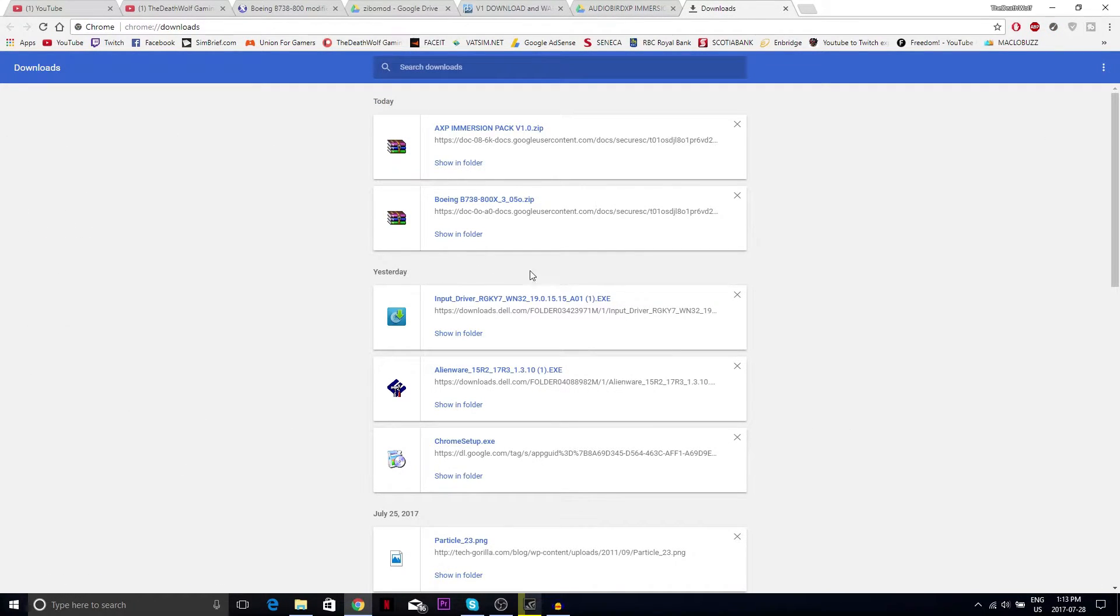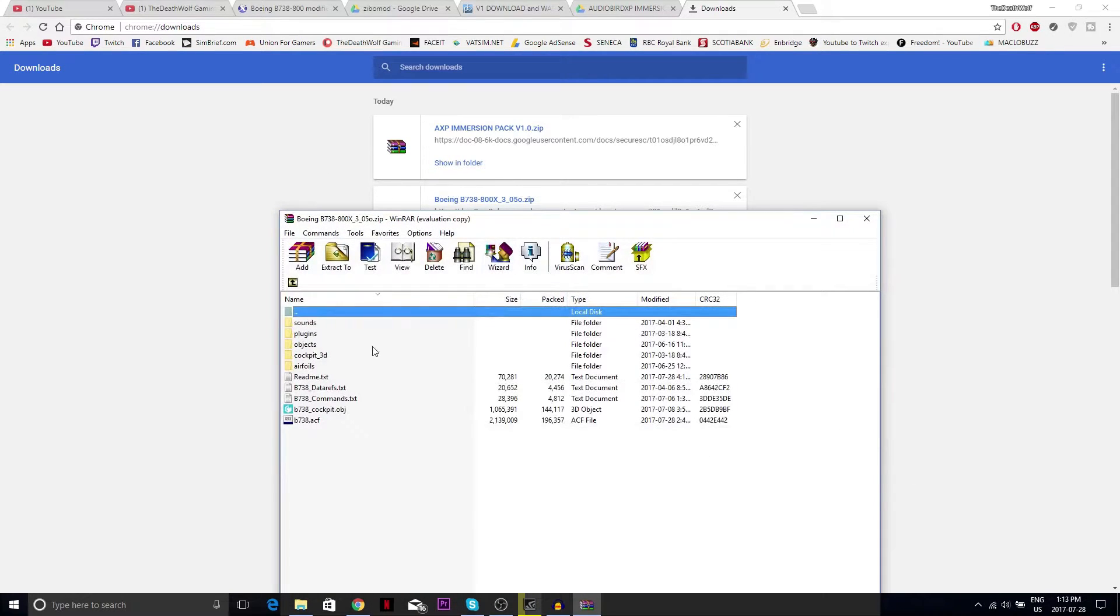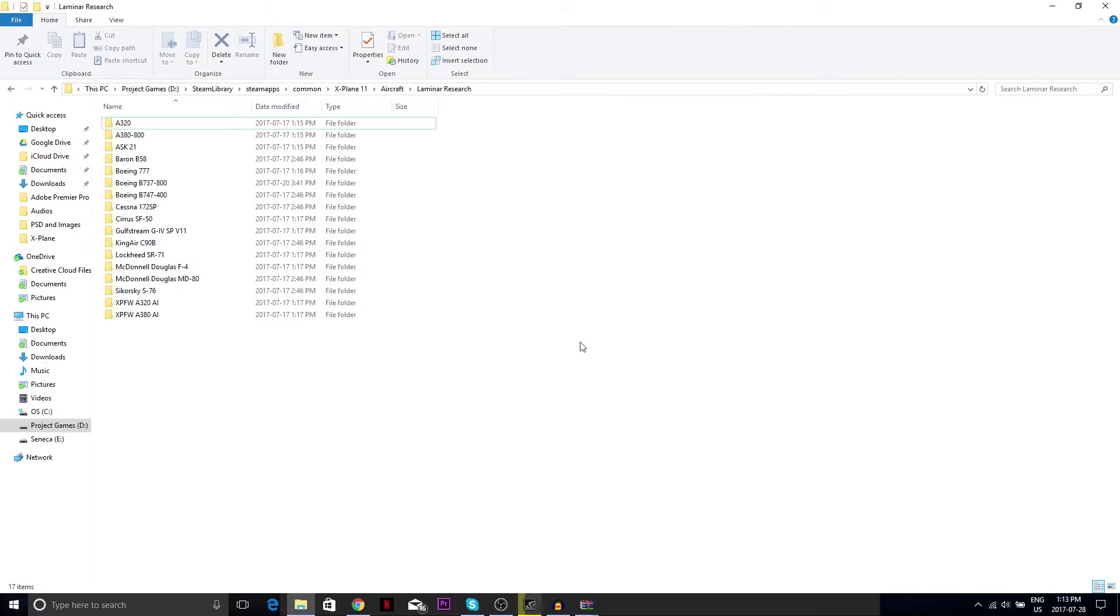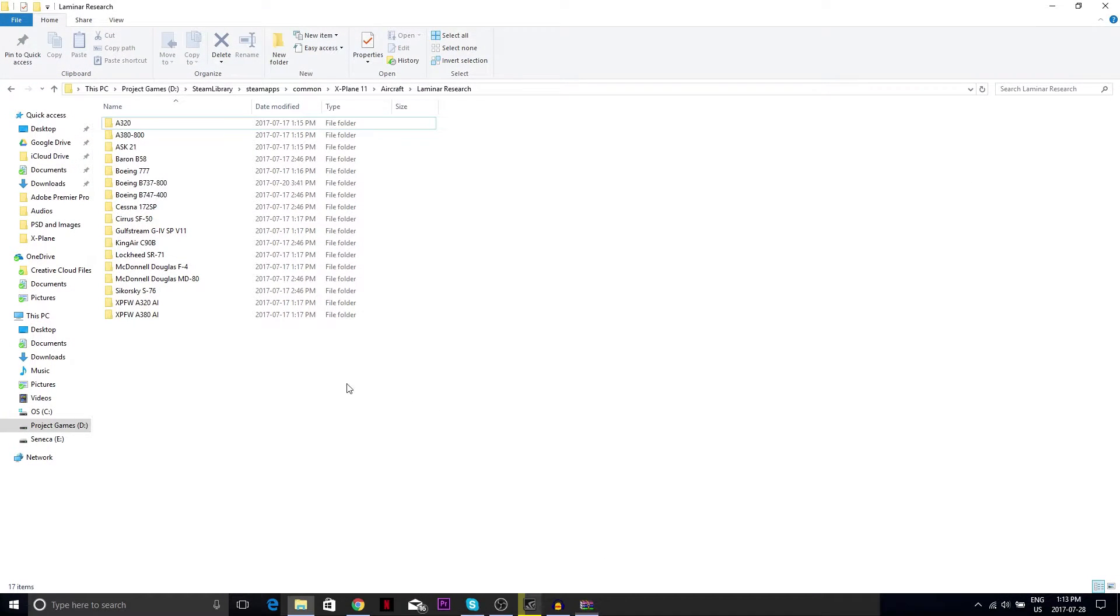Alright guys, so we are back here and we have got this downloaded. I'm gonna just open this.